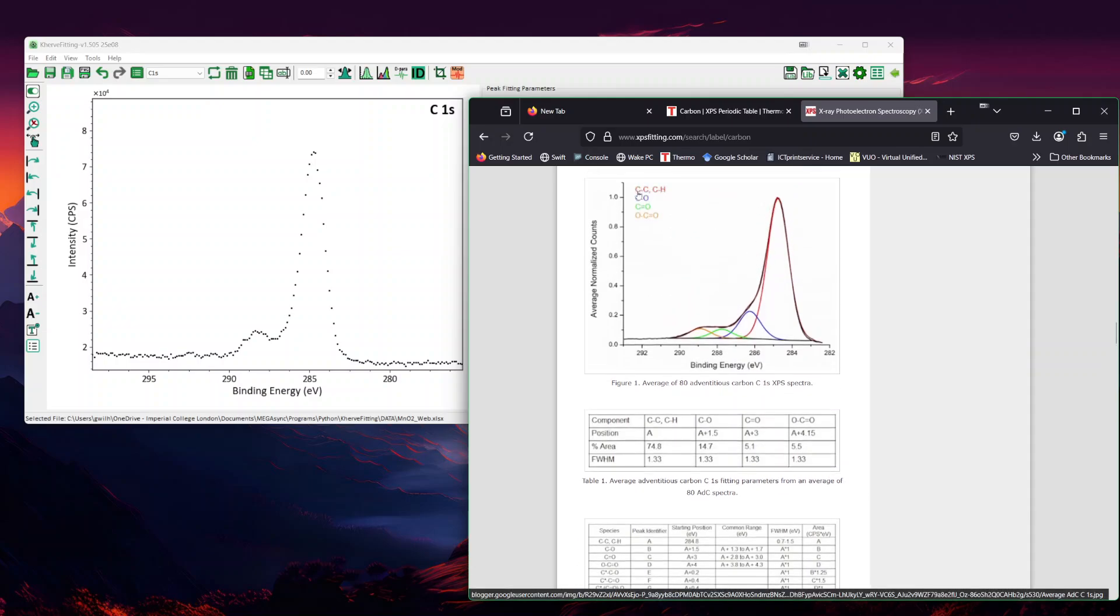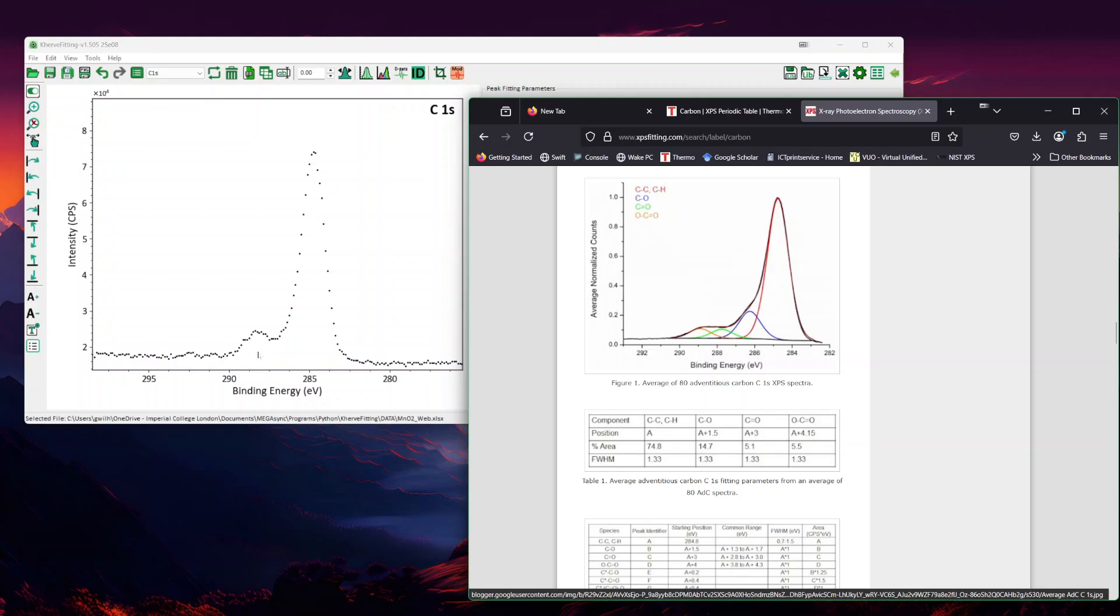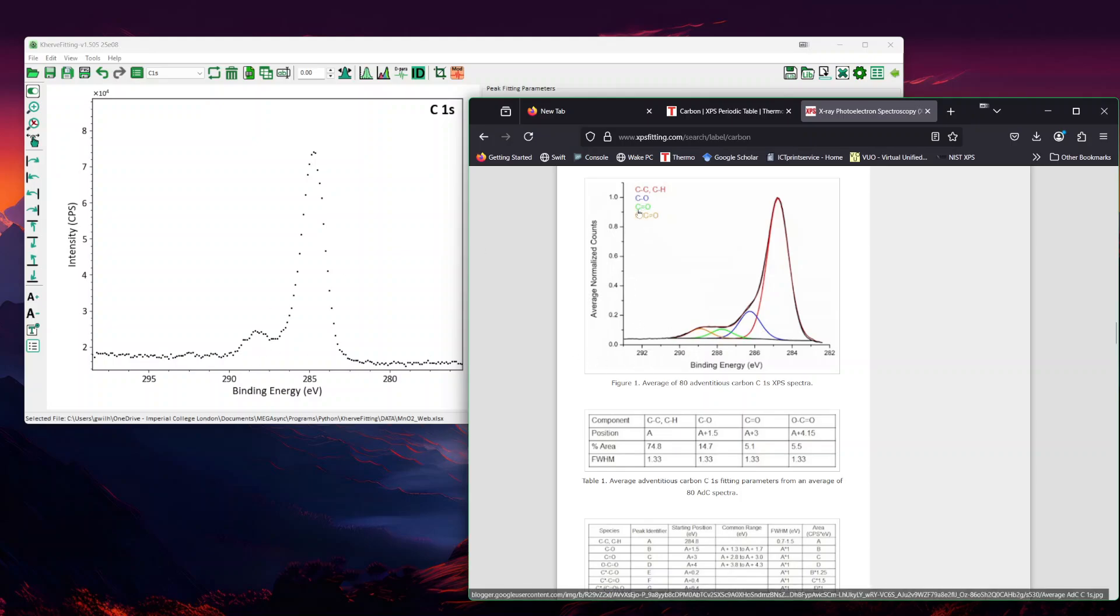Now we expect here maybe around three to four peaks. So we expect the C-C, the C-O, the C double bond, and if it's well resolved, we may see the C double bond and then the O-C double bond.